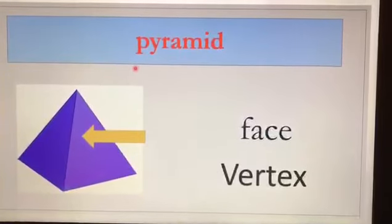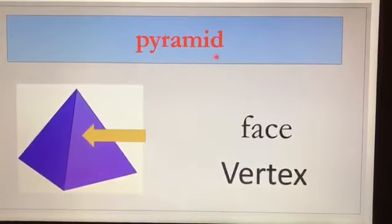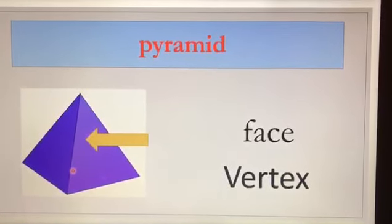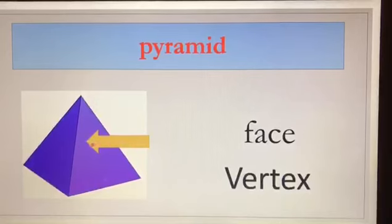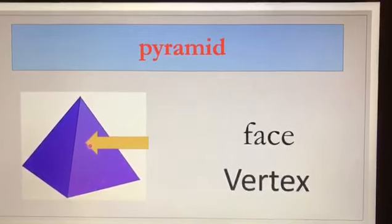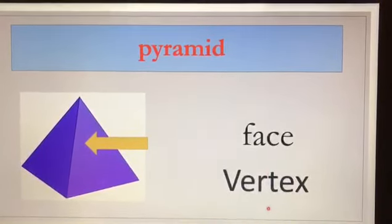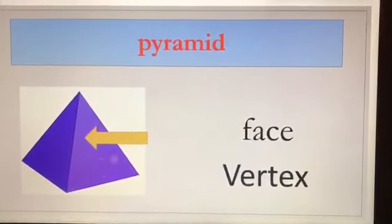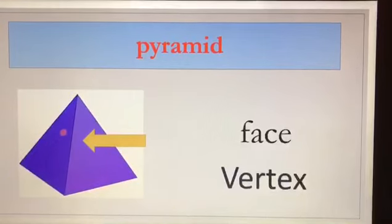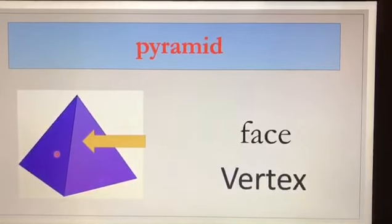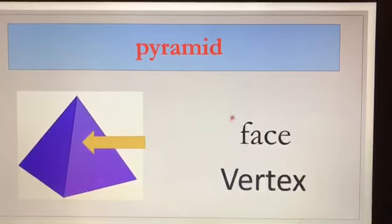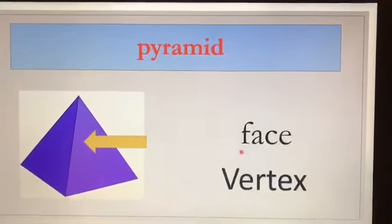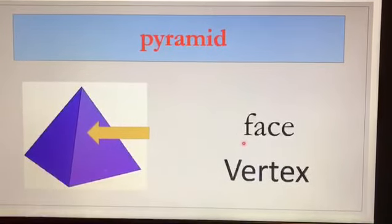Children, this is the last shape we are learning for solid figures. This shape is called a pyramid. Now let's see the arrow — what is the arrow showing us, the face or the vertex? Yes, it is showing us the face. This part is called the face. So we will circle the word face. Thank you so much children for watching. Bye bye!